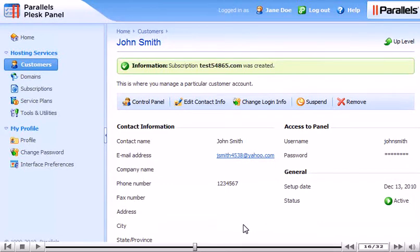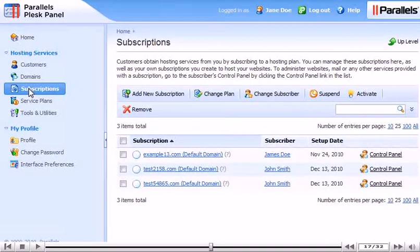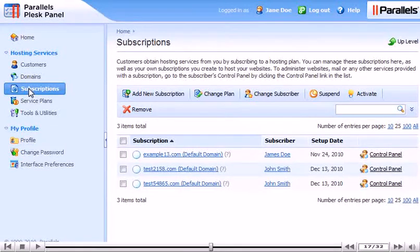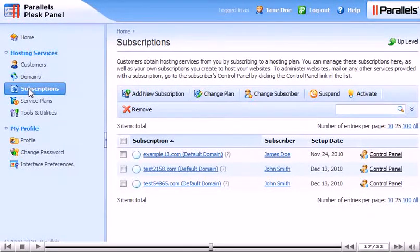Go to Subscriptions for a complete list of all subscriptions. You can manage all of your subscriptions and their subscribers here. We'll cover many of these options in later tutorials.